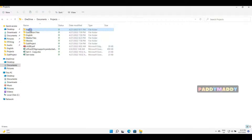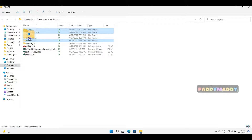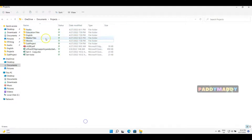You can press the Ctrl key to select multiple files — for example, hold Ctrl and select Audio, Educational Files, and Movies. The important thing is: if you hold the Ctrl key while dragging and dropping, it actually copies the selected files to wherever you drop them. If you remove the Ctrl key, it moves the files completely from this location.